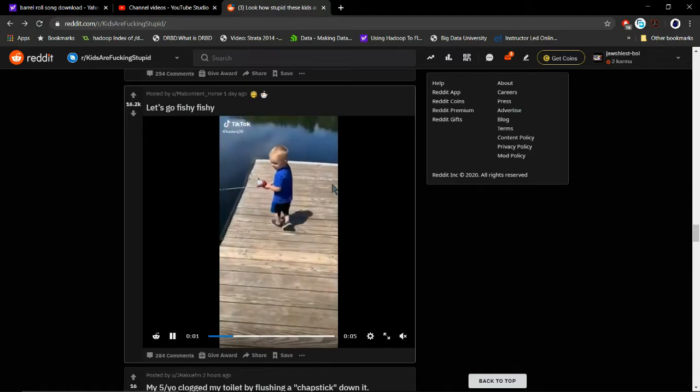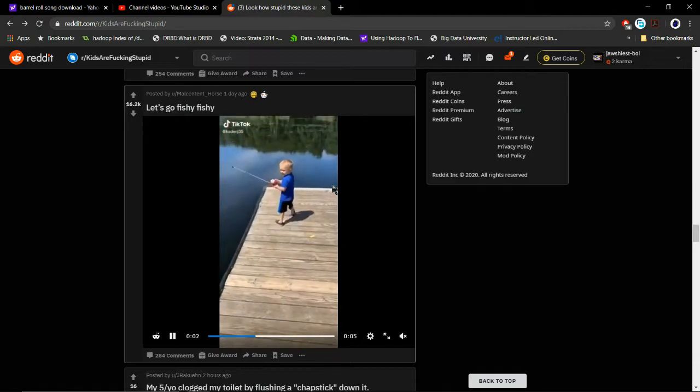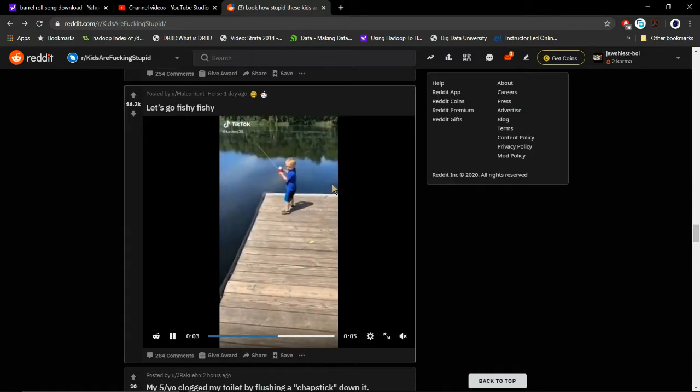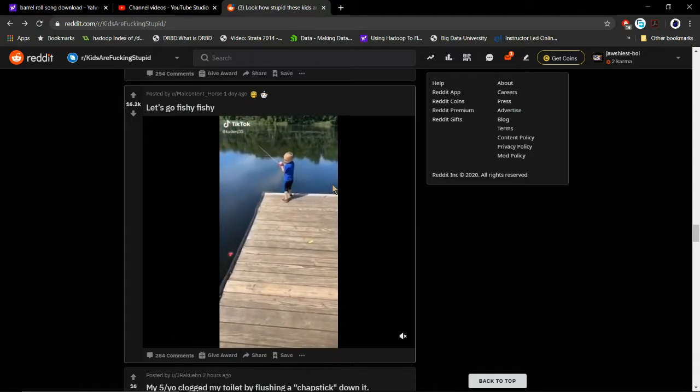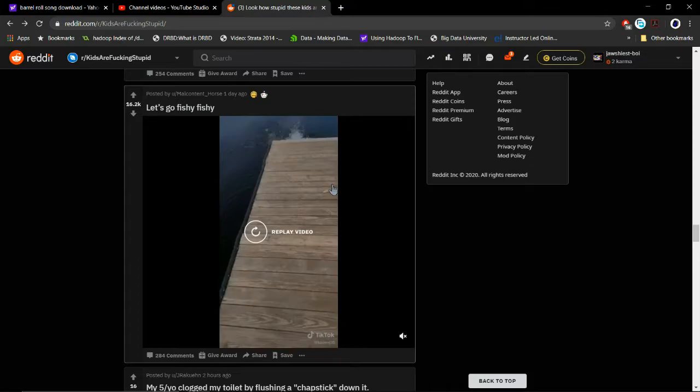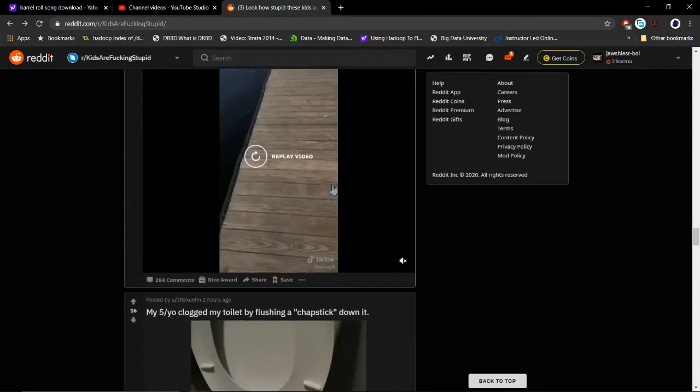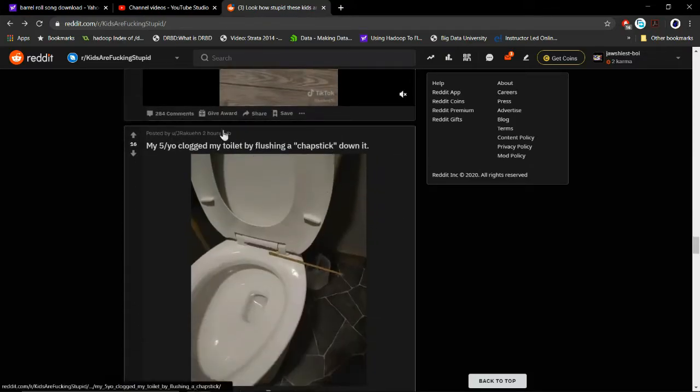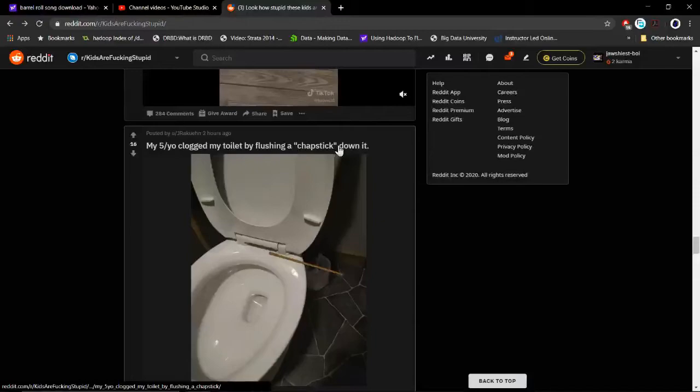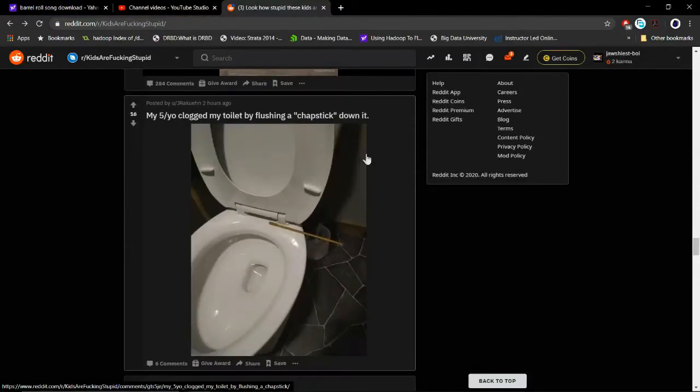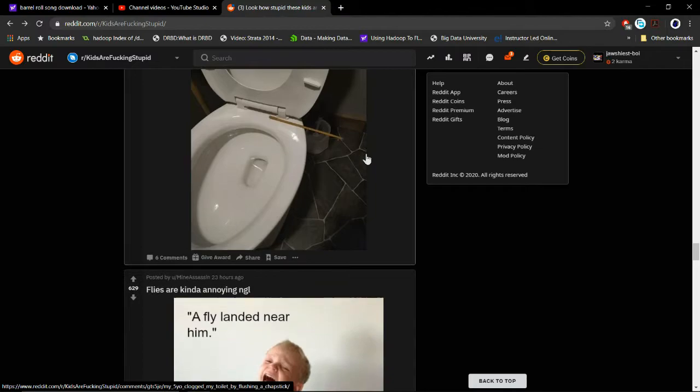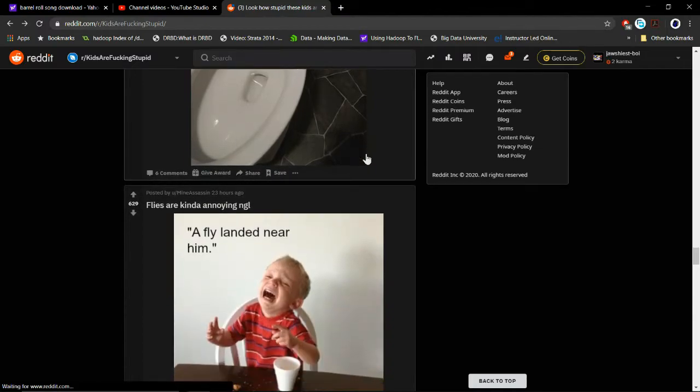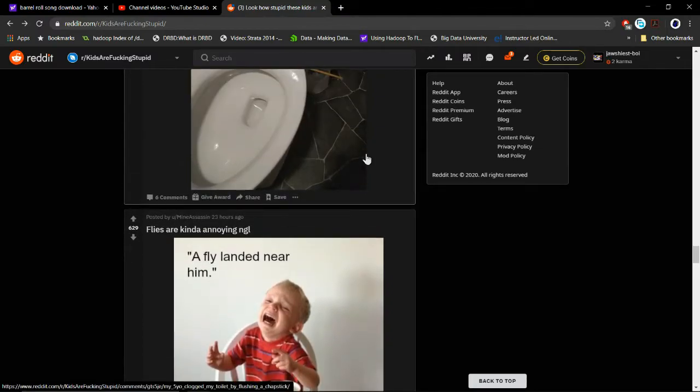I even - let's go fishy fishy. You're gonna fall. My five-year-old clogged the toilet by flushing a chapstick down it. Chapstick.